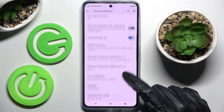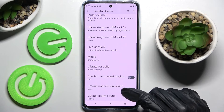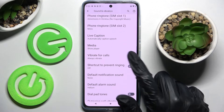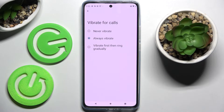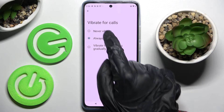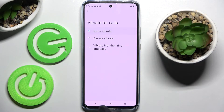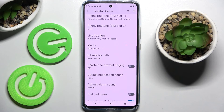When you're ready, scroll down again and click on Vibrate for Calls, then tap on one of the options for your incoming calls: never vibrate, always vibrate, or vibrate first then ring gradually. I'll go with Never Vibrate, so I click on it and go back.